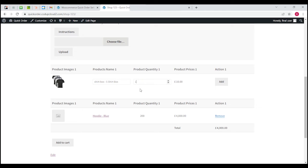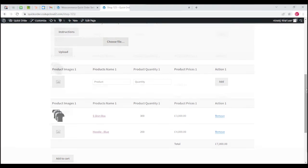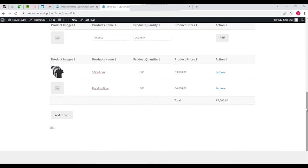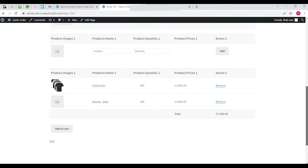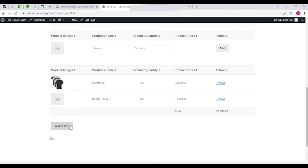If you want to go for another product, let's say we want 300 of these, you can see we can add these products to the bucket. Once your customers are finished with adding products to their bucket, they simply have to click on this add to cart button and all of these products are going to be added to the cart immediately.